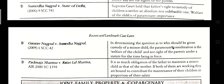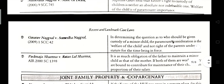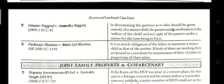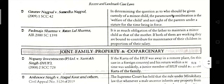Gaurab Nagpal vs. Sumidha Nagpal, 2009. In determining the question of who should be given custody of a minor child, the paramount consideration is the welfare of the child, not the rights of the parent under the statutes for the time being in force. Padma Ja Sarma vs. Ratanlal Sarma, AIR 2000. It is equally an obligation of a father to maintain a minor child as it is of the mother. If both of them are working, they are bound to contribute to the maintenance of their children in proportion to their salary.